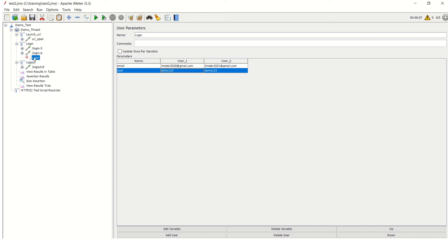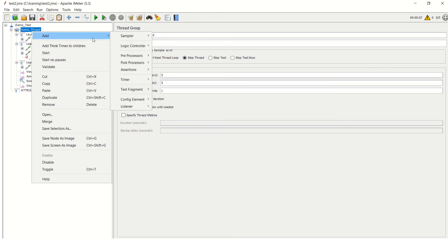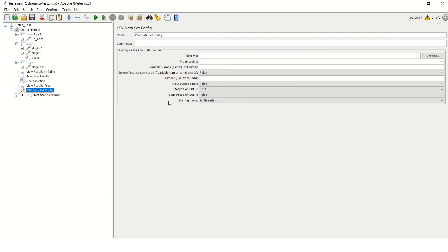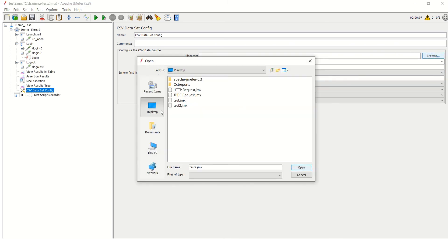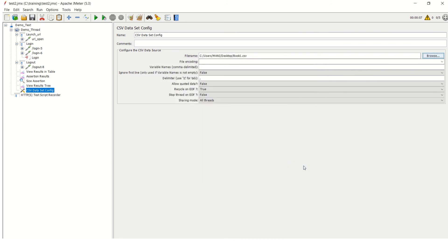To input the external CSV file into JMeter, click on the Demo Thread Group and go to Add, then Configuration Element, and select CSV Data Set Config — because we are going to take the data from that CSV file. Navigate to the place where the file is already saved and click on it.